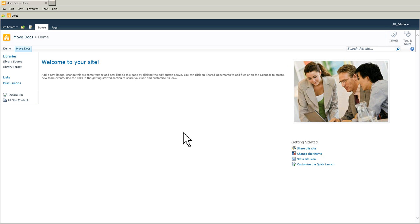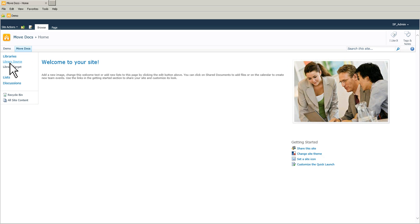In this video I'm going to show you how to move or copy folders from one document library to another. So here I'm on the site and I have a library source and a library target.